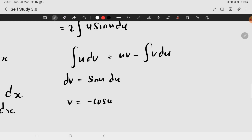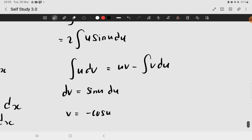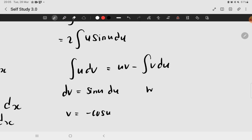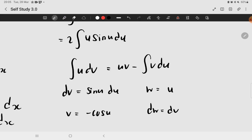And then, how about your u? Since we are using the variable u, it would be best if we use another variable to make it clearer. So for this situation, I might use w as my other variable to not make it confusing. Therefore, it would be w equals u. And when we differentiate this, it would become dw equal to du.